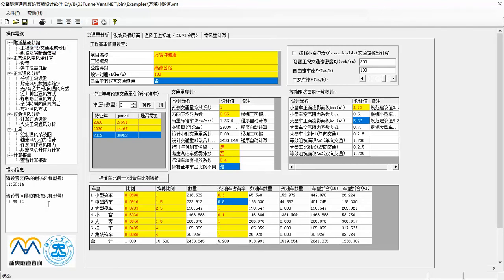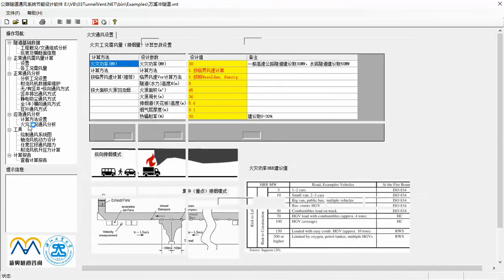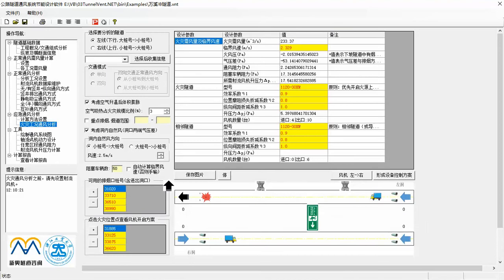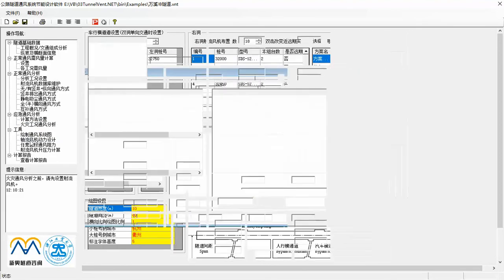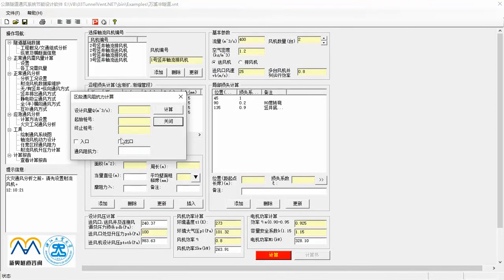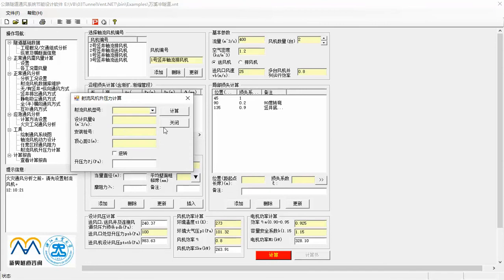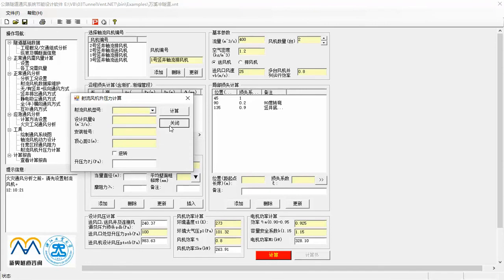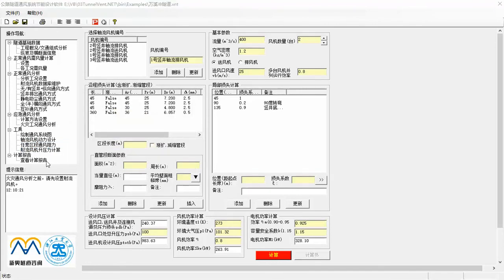Inputting basic information, calculating air demand, analyzing normal operation ventilation, simulating emergency ventilation. The software also provides some useful tools, like outputting ventilation system diagram, axial fan parameters design, sectional pressure balance analysis, jet fan pressure rise calculation, as well as viewing analysis report.